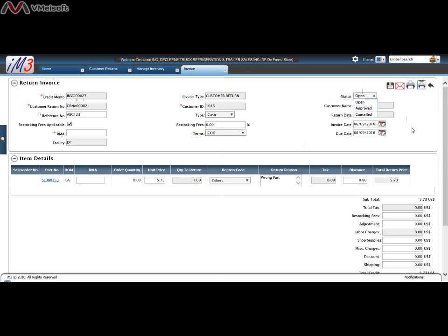You can approve this or cancel it as you see fit and click Save or you can email this to your customer or print it out as you see fit.